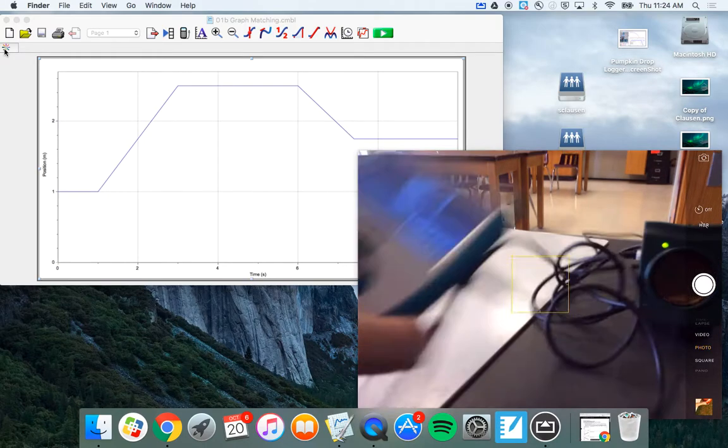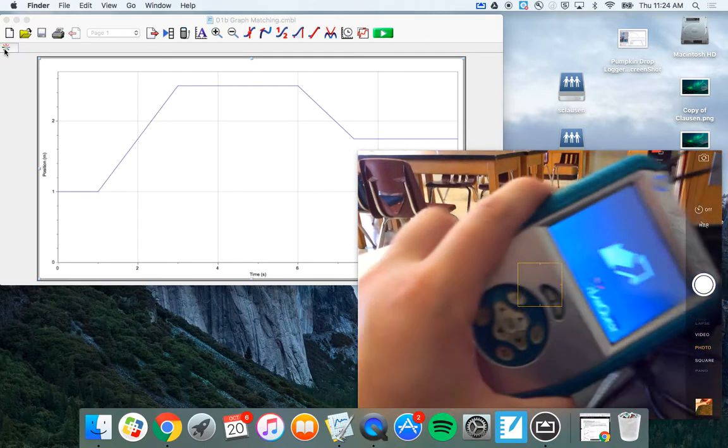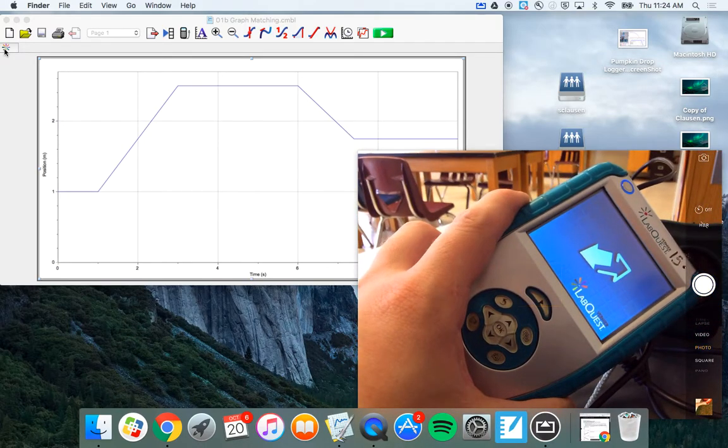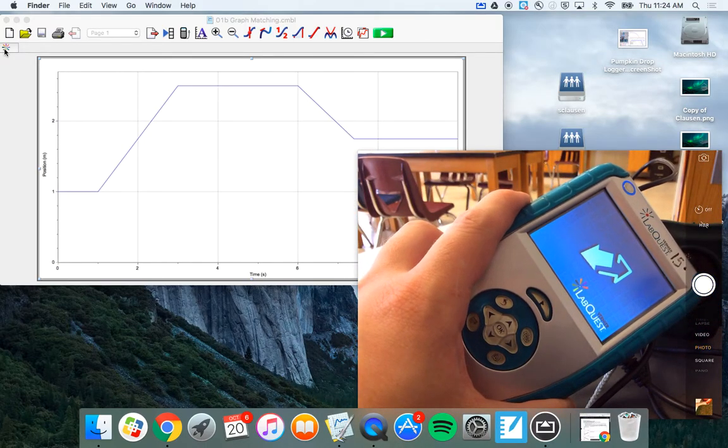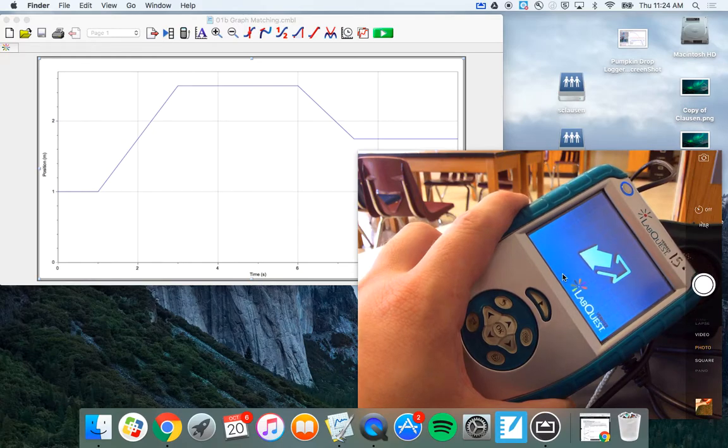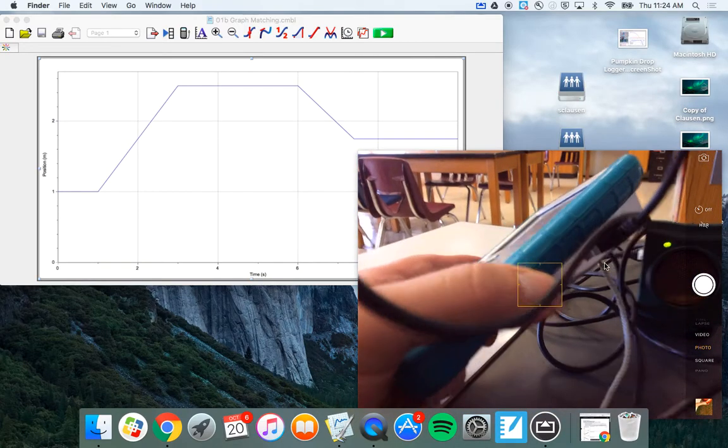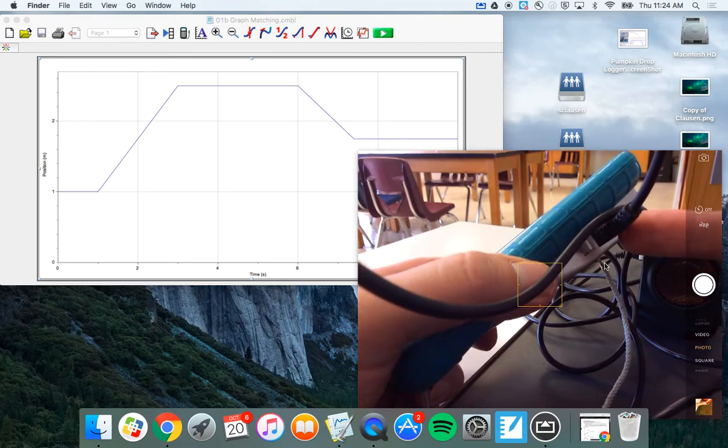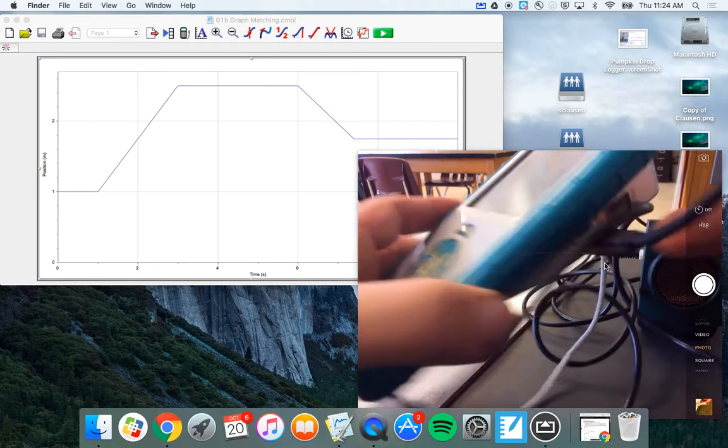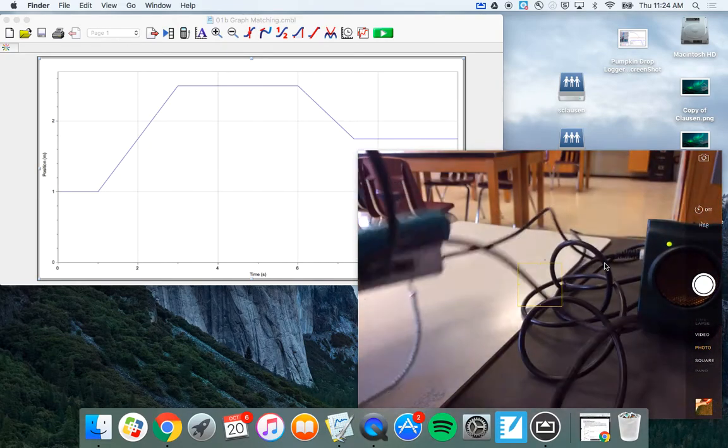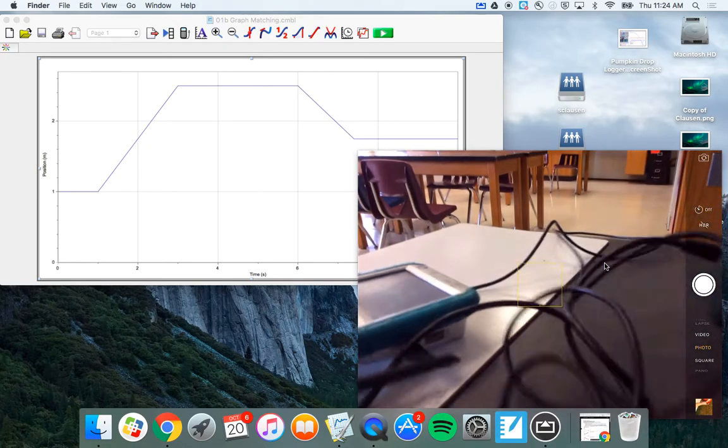The other check you should do to make sure it's working right is the LabQuest. It should have this little double arrow side there. And that just allows us to take the sensor, which is that weird plug, and transfer it into the computer.